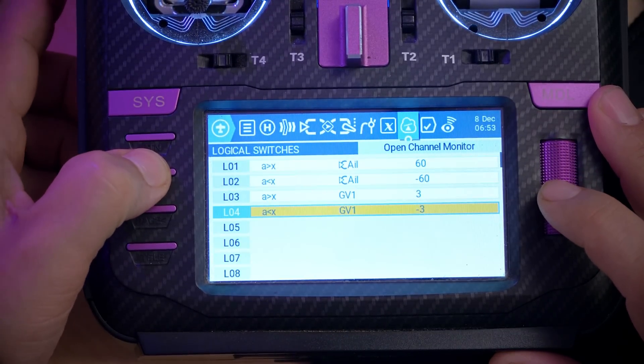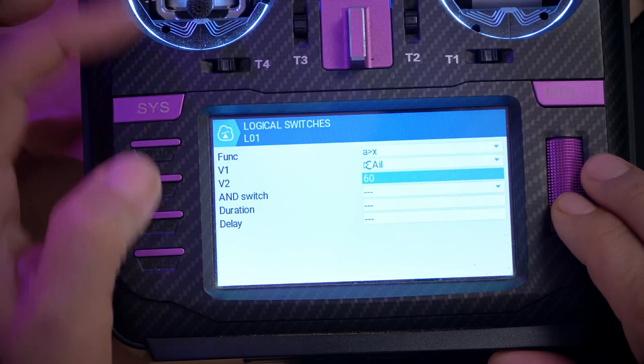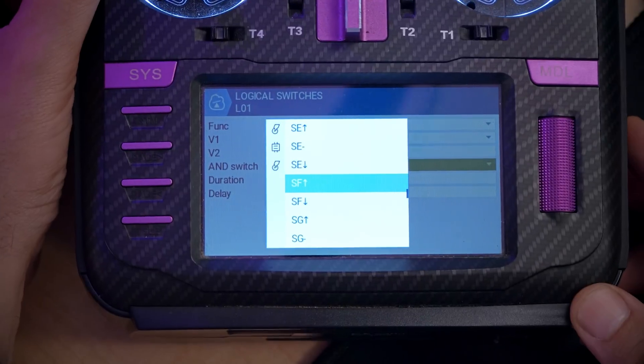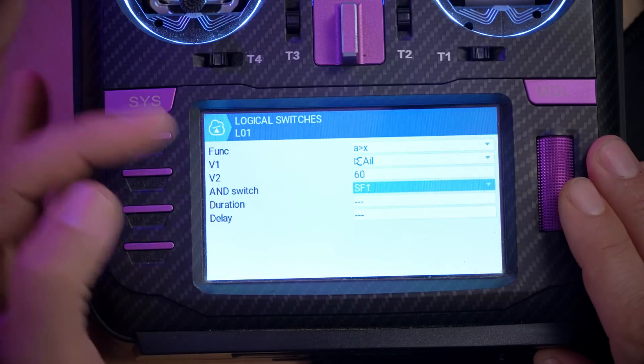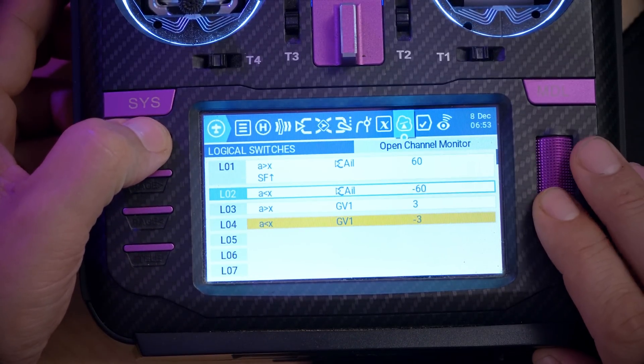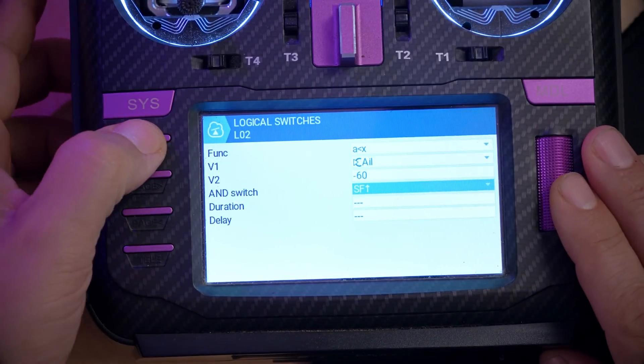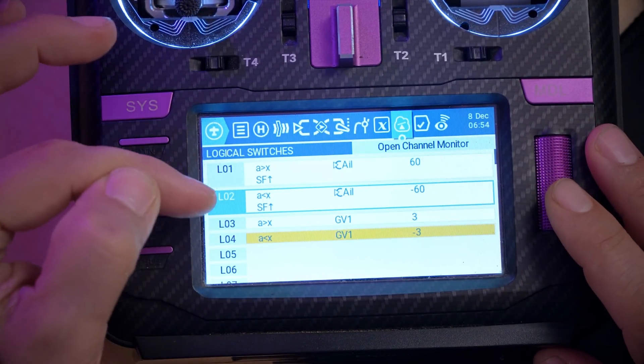The first thing I want to tackle is only doing it when I'm armed. I can go to logical switches and add an 'and' condition to the logical switches that detect whether the stick is going left or right. I'll flip my arm switch into the armed position and it will read SF up. Now this will only work when the switch is in that position. I'll do the same for L02 — add switch SF up — and now the global variable will only accrue when I'm armed.